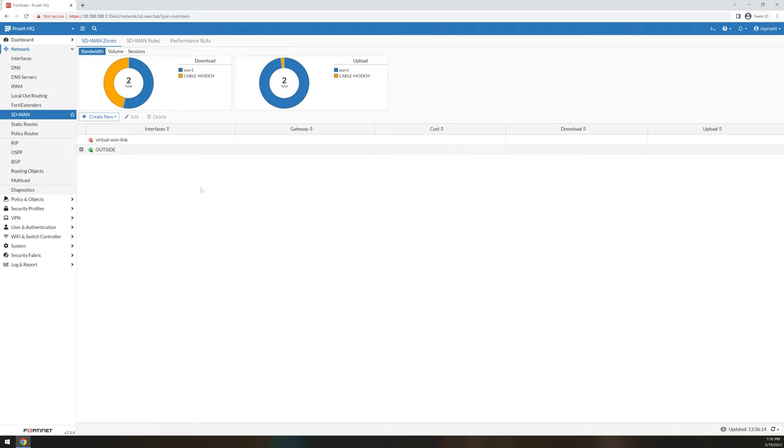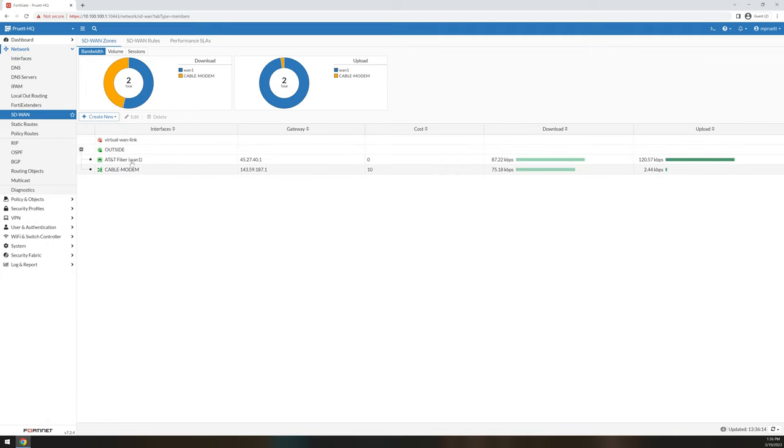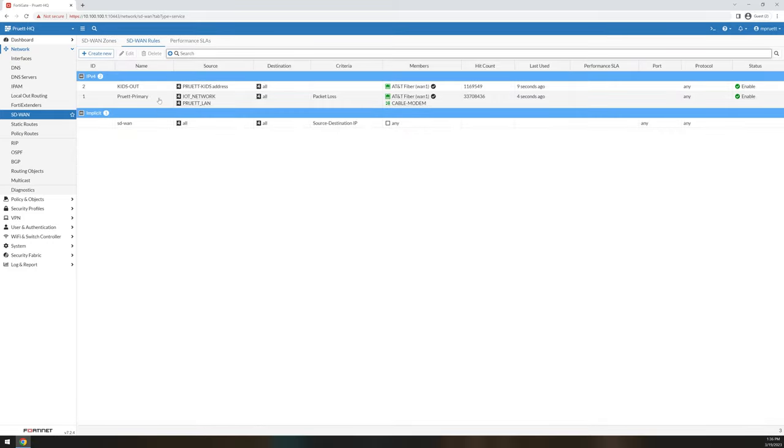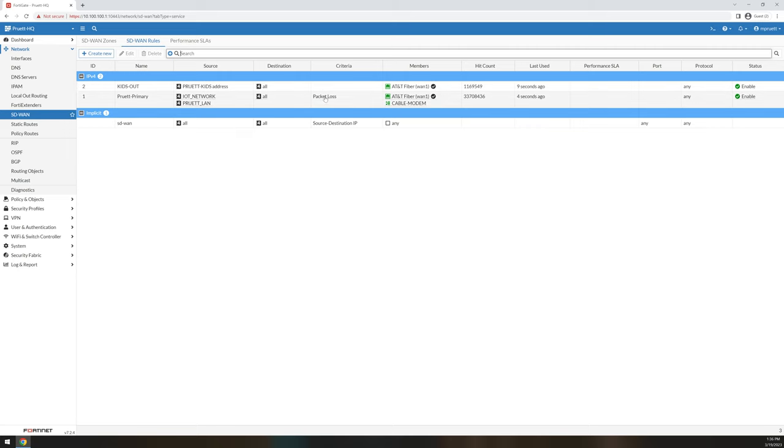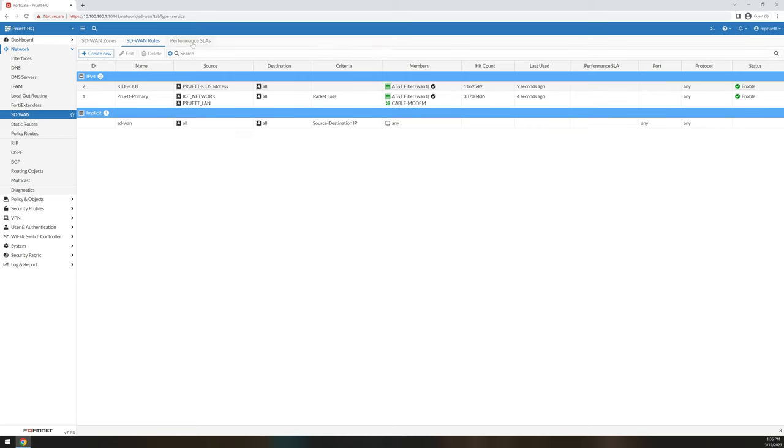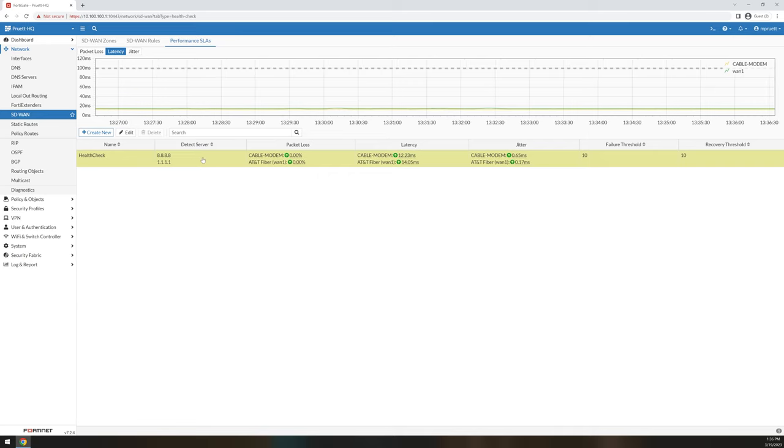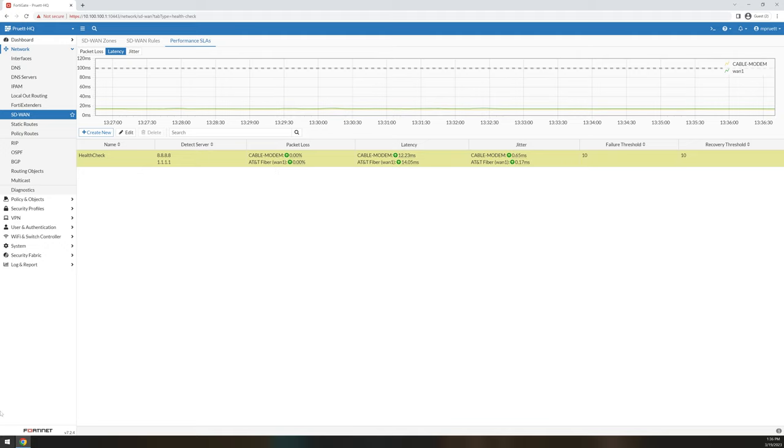SD-WAN. This is where you actually configure your SD-WAN. As you can see here, my outside zone has my two member interfaces. I have the rules defined that say all these traffic sources will use this. My kids always use the fiber, the IoT and the Pruitt LAN can fail over and the qualifications to do so. And then this is my health check where I'm basically running steady SLA checks against my interfaces to make sure they're in line. SD-WAN provides a really big use case. If you have multiple paths to a specific destination, SD-WAN makes sense. Use it, let it ride.